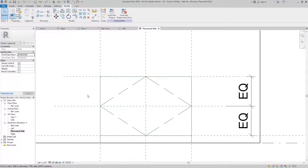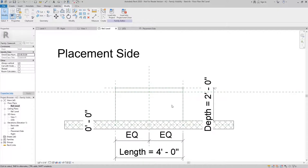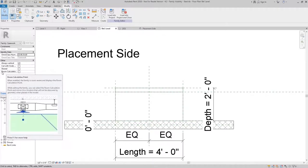For the room calculation point, I'm going to go back to our floor plan reference level. And in the Properties palette, we have an option to turn on the room calculation point.